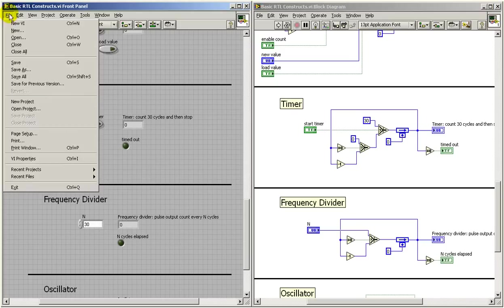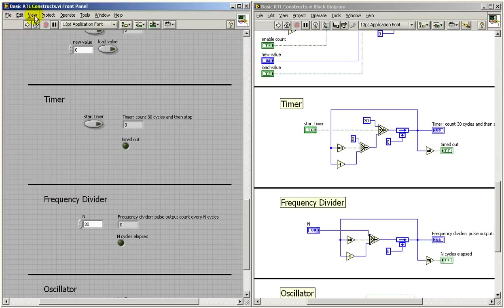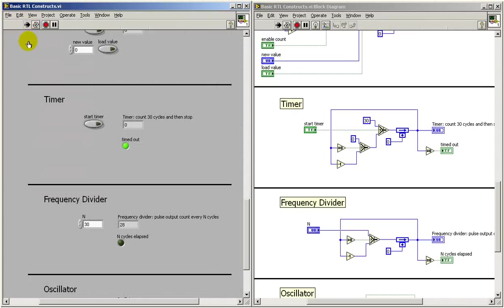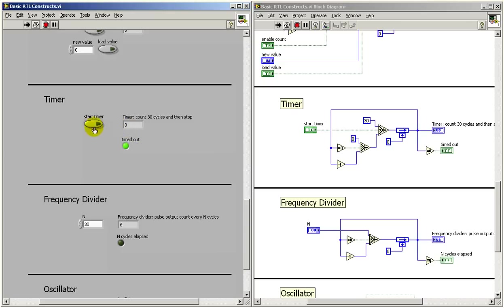Let's go ahead and run this. And we see that the register is at zero right now, so timed out is active.